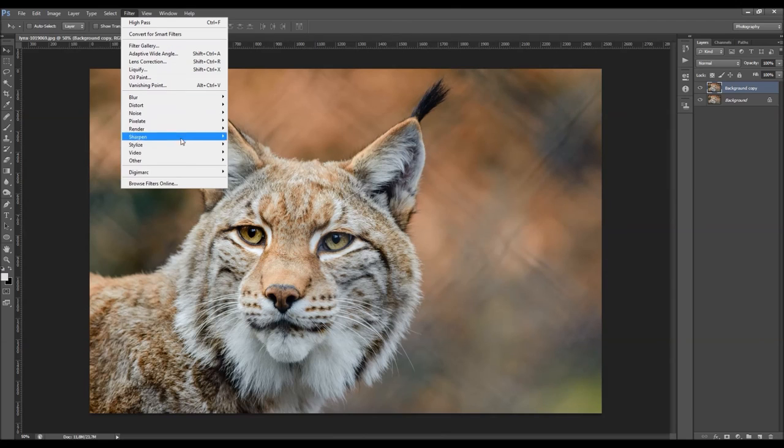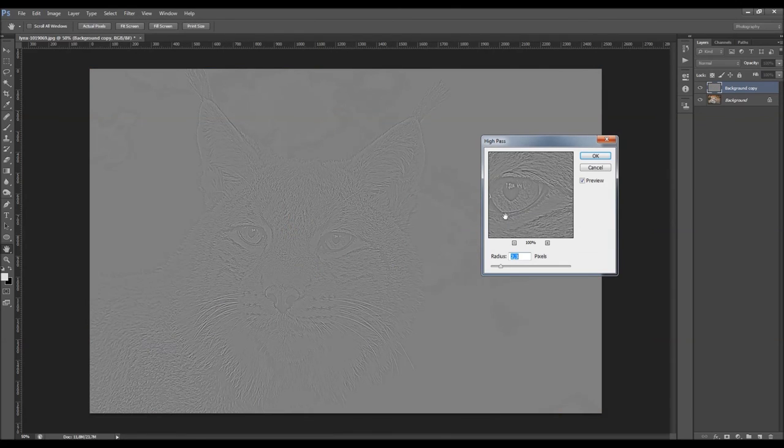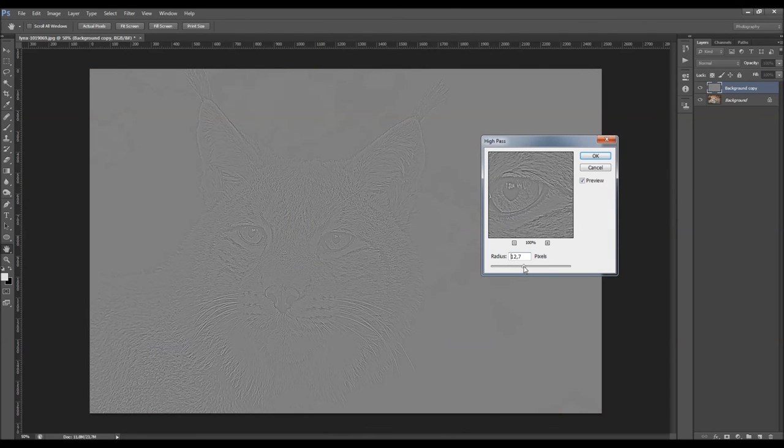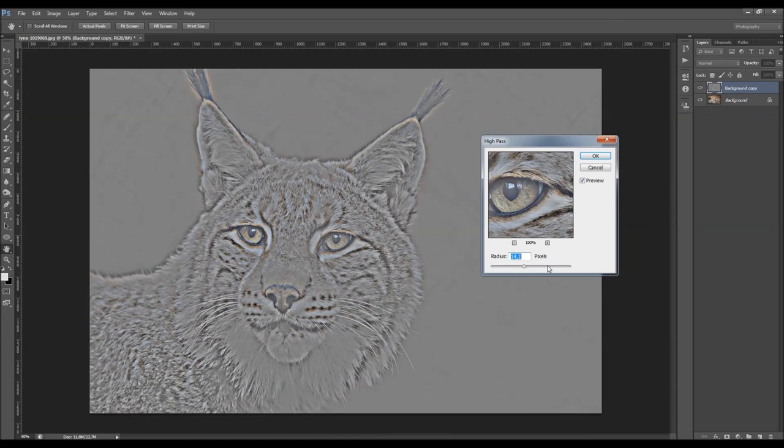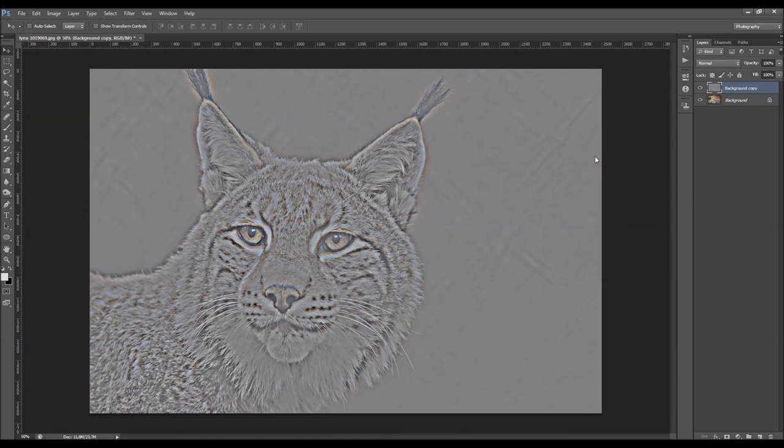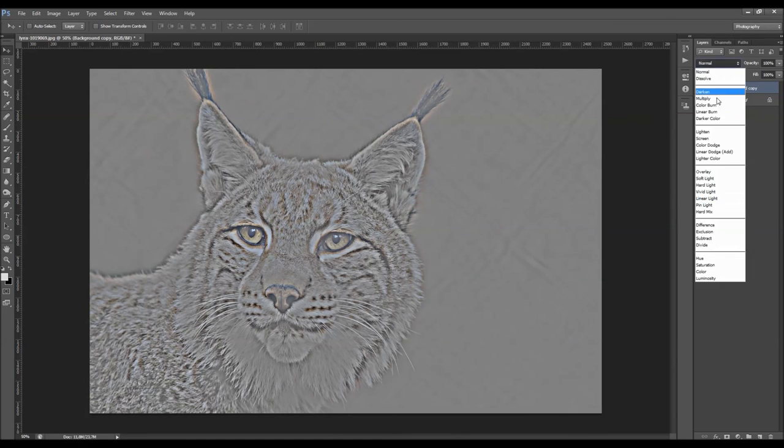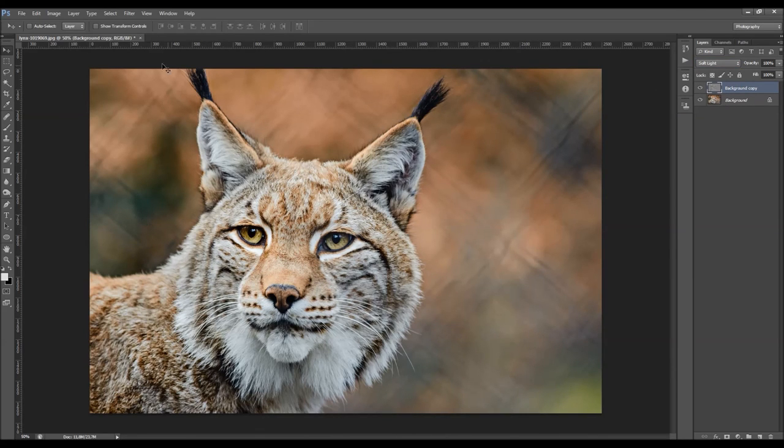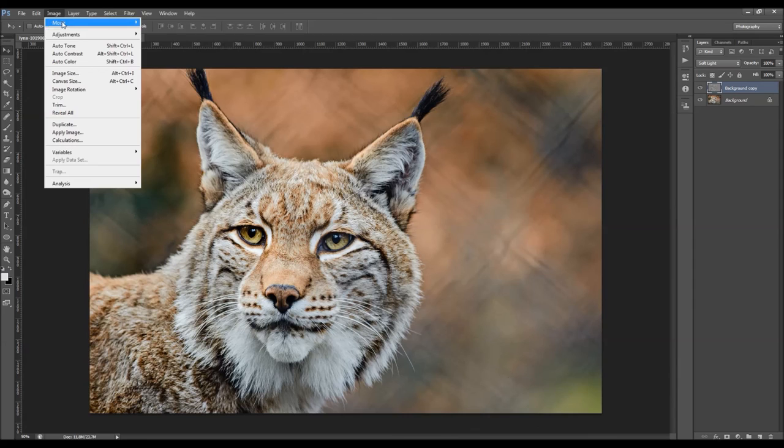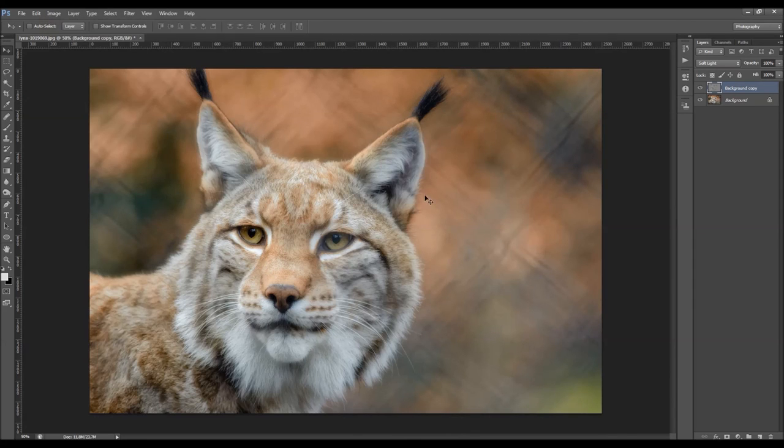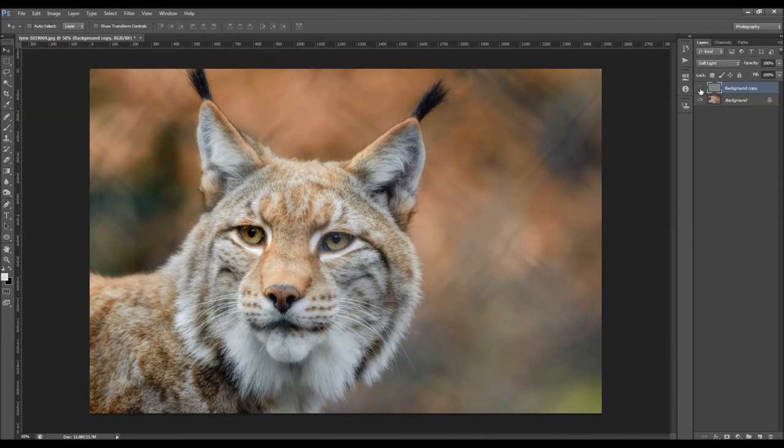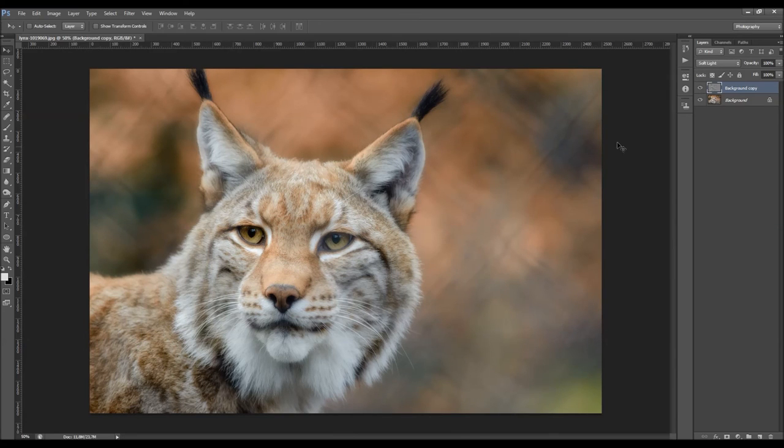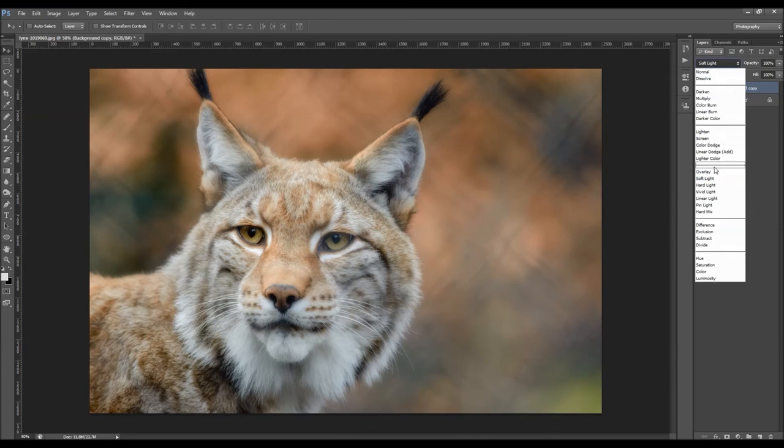And now I'm going to show you how you can soften your photo. So just go to Filter, Other, High-Pass again. And now I'm going to use some larger values, something like here. OK, just going to click OK. And change the blending mode to soft light. And while this layer is selected, just go to Image, Adjustments, and choose Invert. And you can see the difference, how it softens your photo.